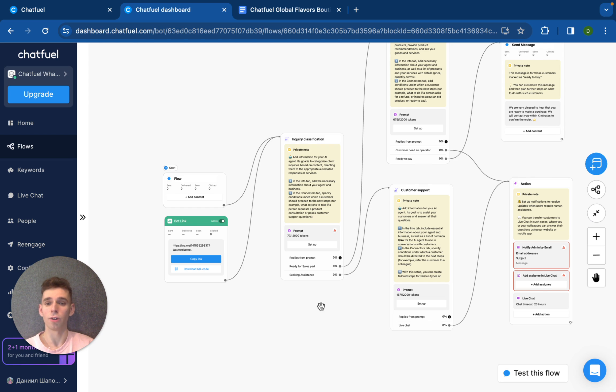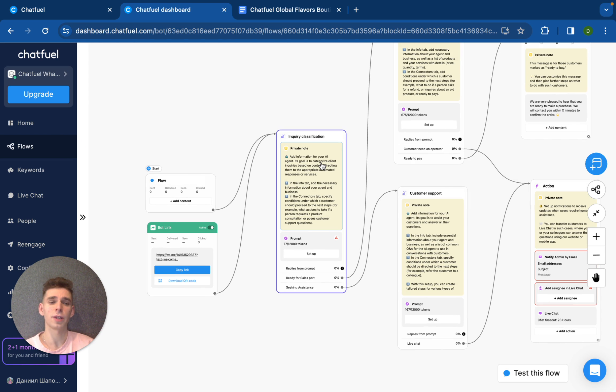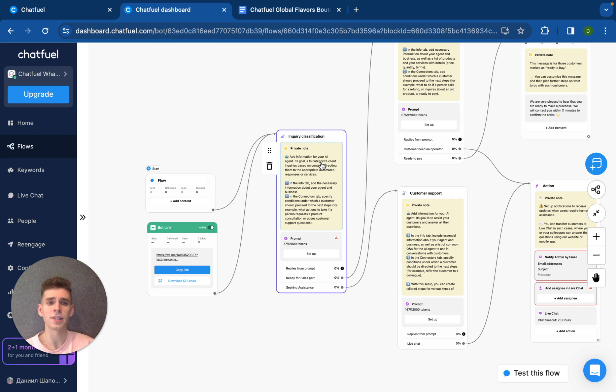Moving on. And here is Chatfuel dashboard. This is a place where you can build automation. And using the template that we have saved earlier, you can now just customize it to activate your AI agent.